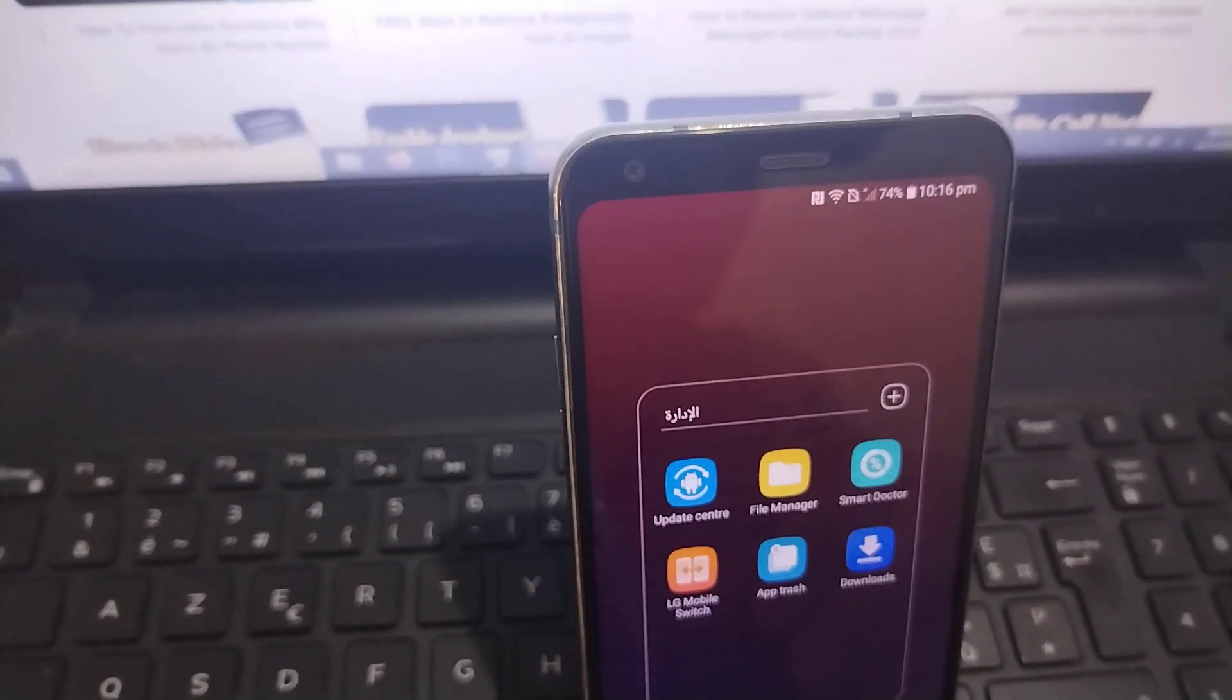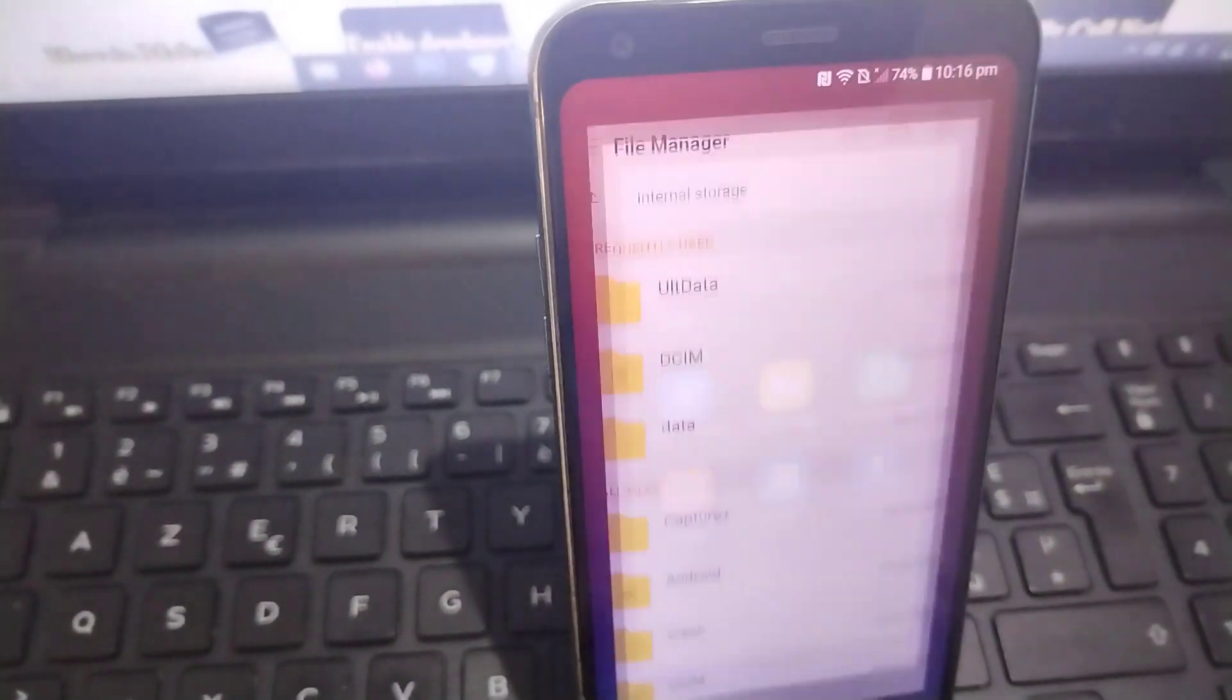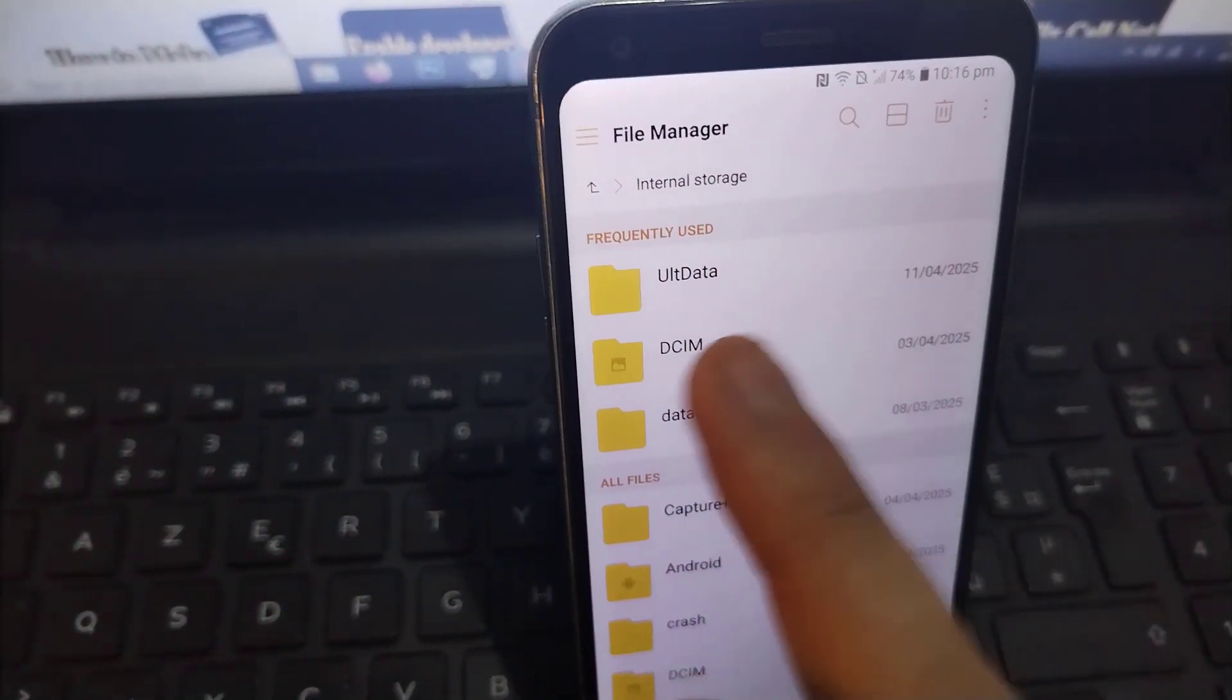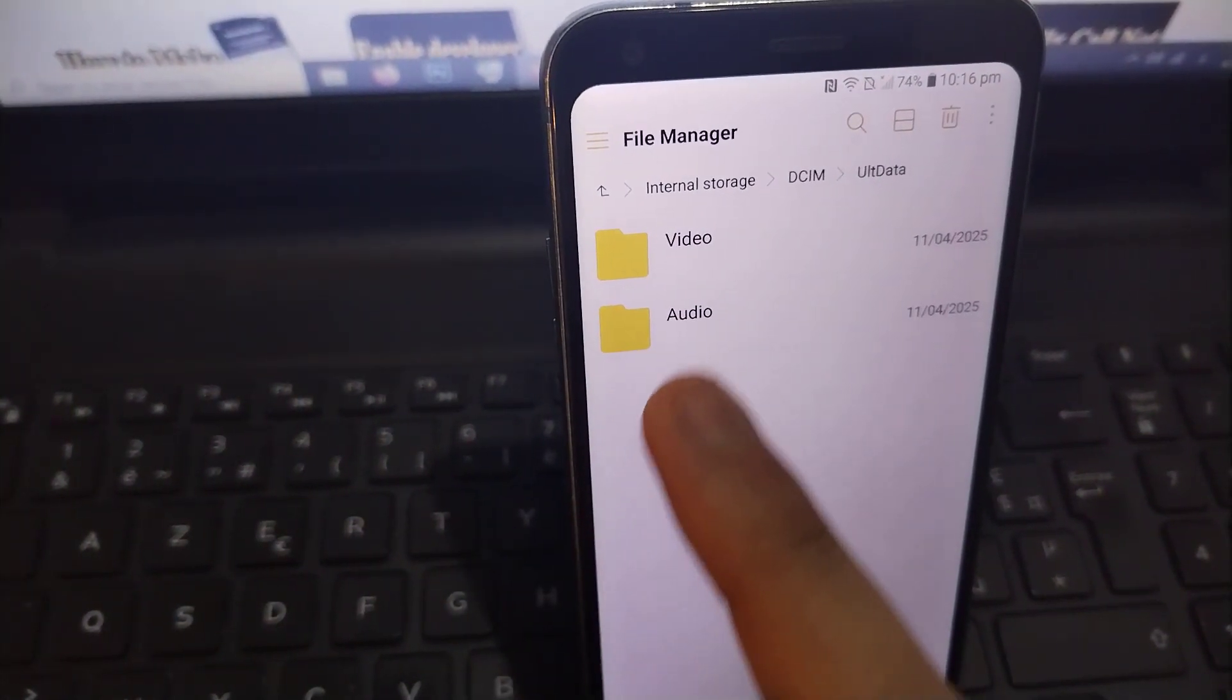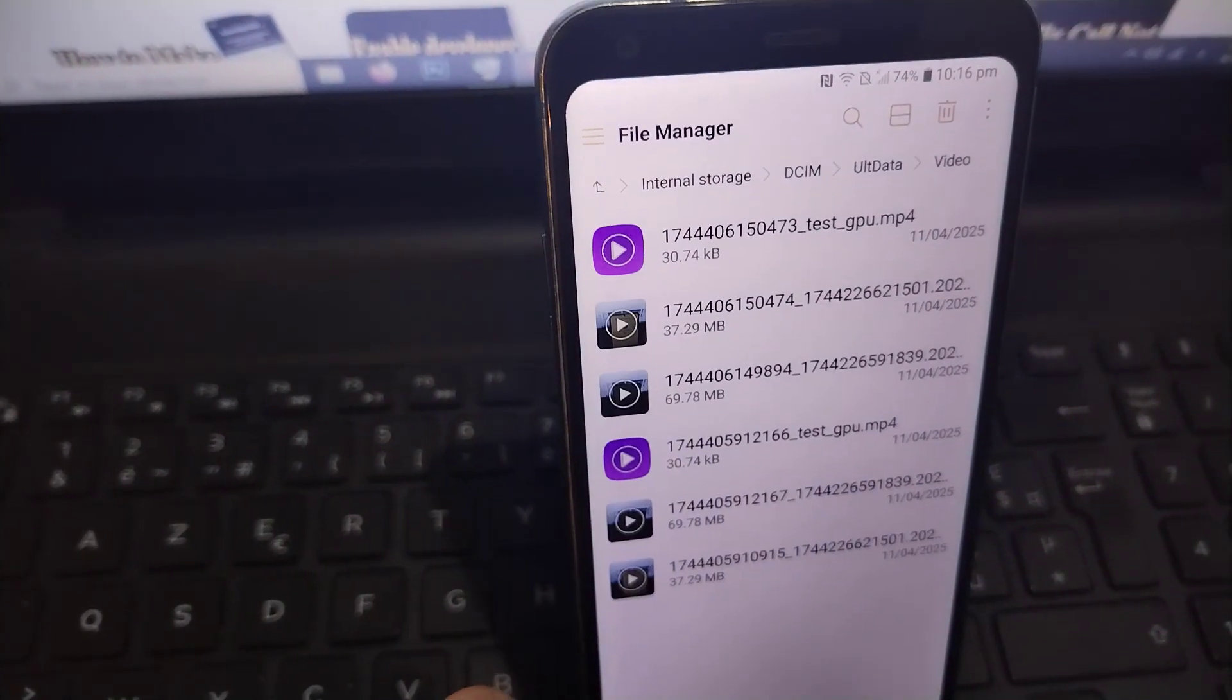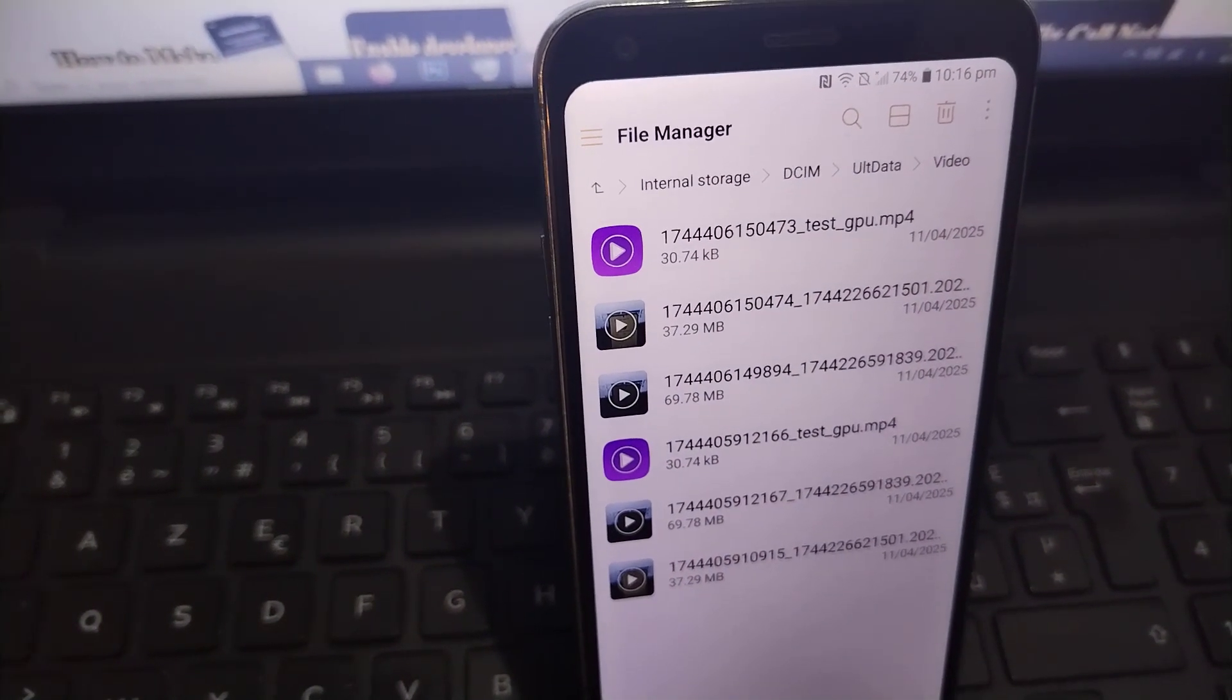You will go to the file manager or file management. After that, my friend, you click on this option, then click on Ultra Data, then click on the video or videos, and you will find here all the videos that were successfully recovered.